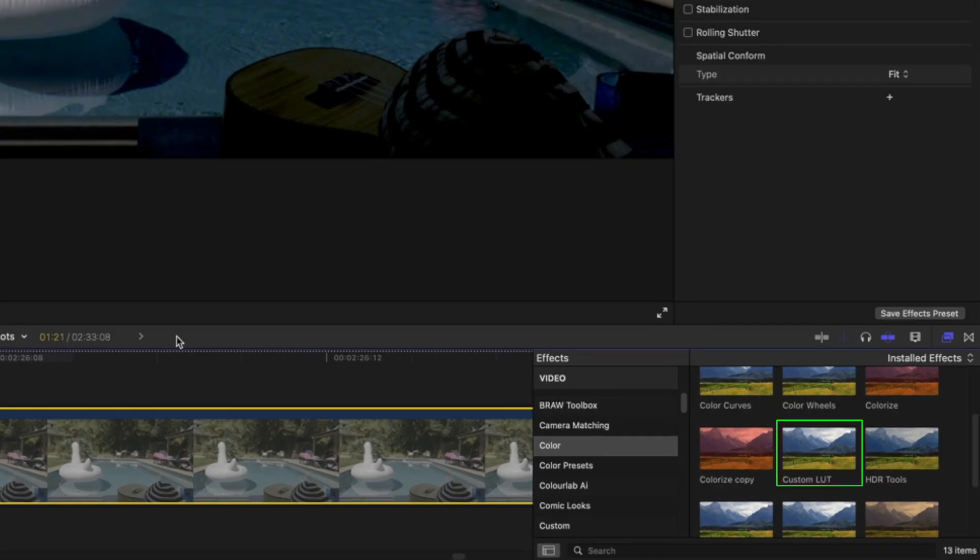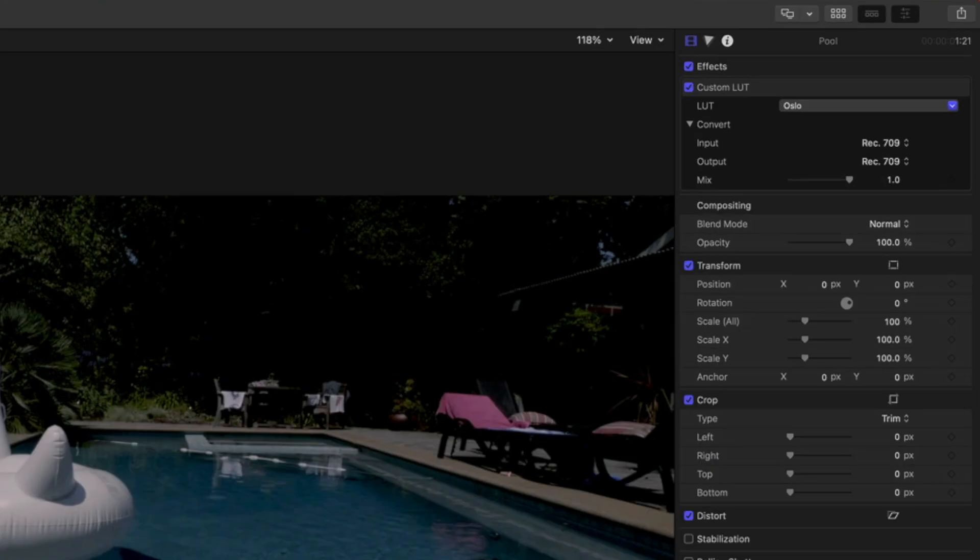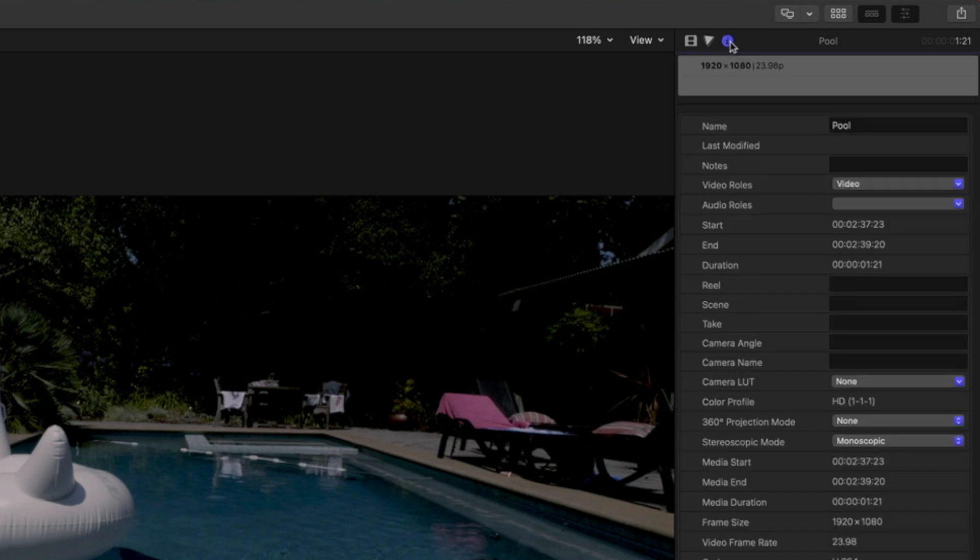Here, I've used the custom LUT effect to apply a creative LUT to a log encoded clip that does not have a camera LUT applied, as we can see here in the info inspector, since this creative LUT was designed to be applied to a log encoded clip.